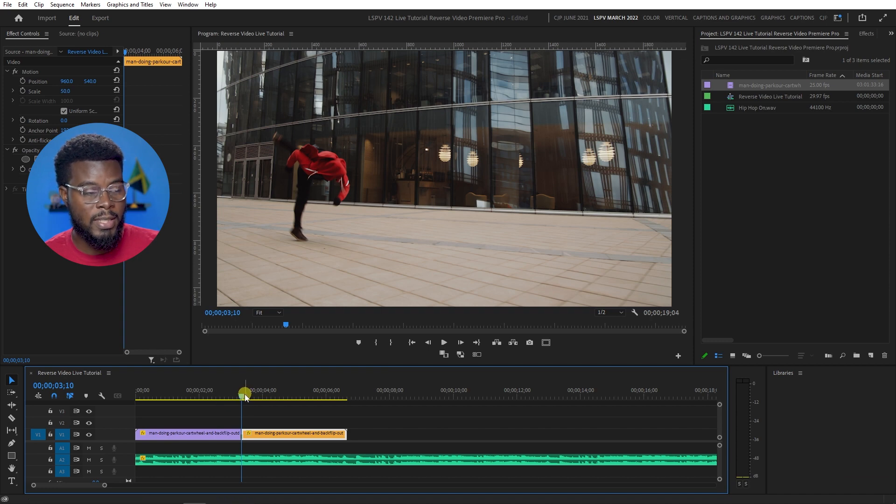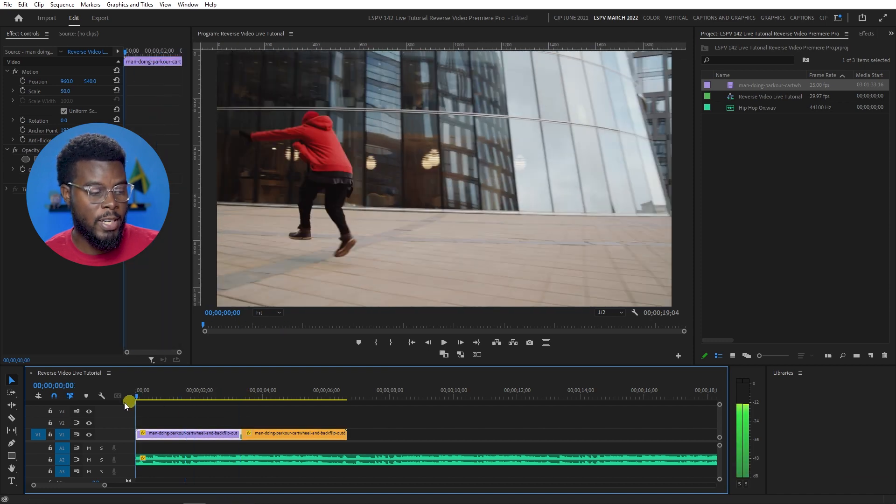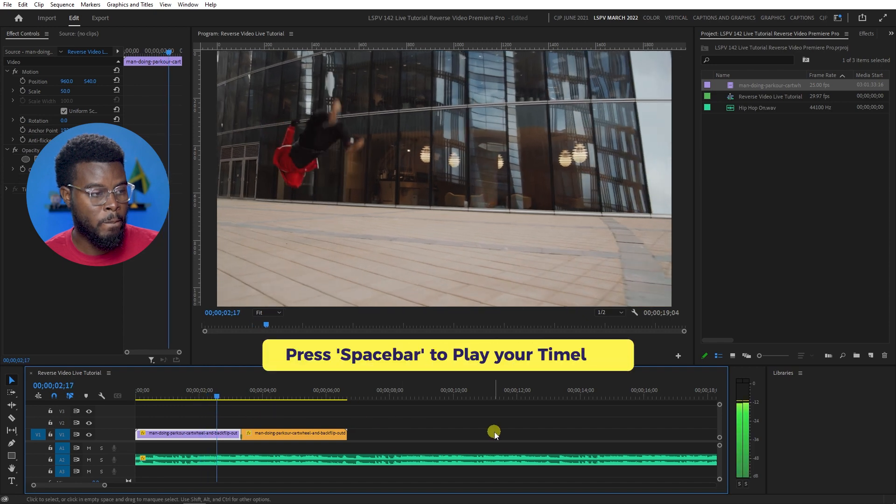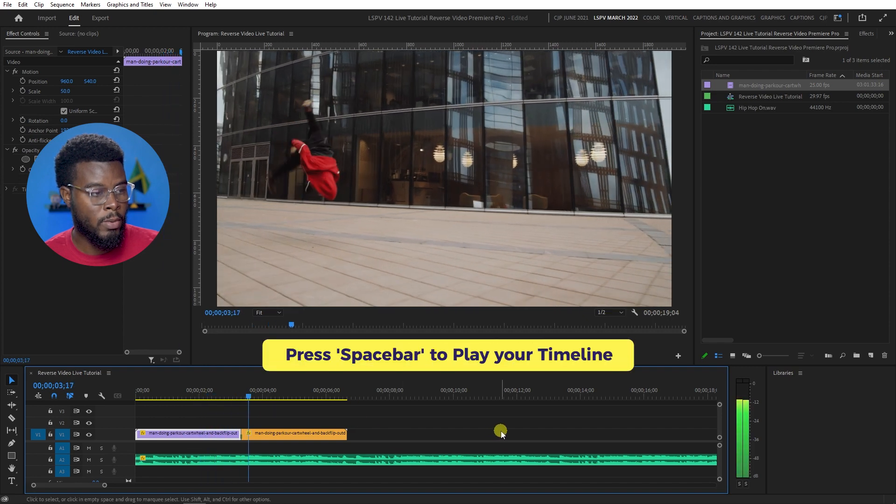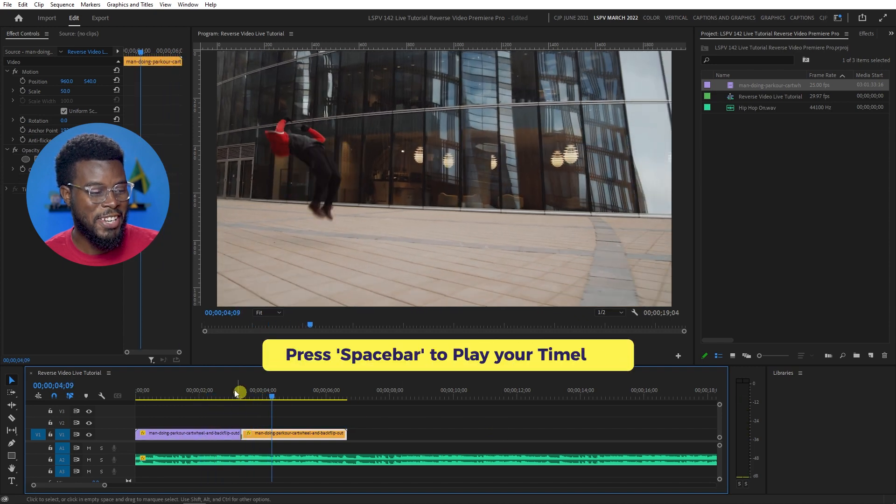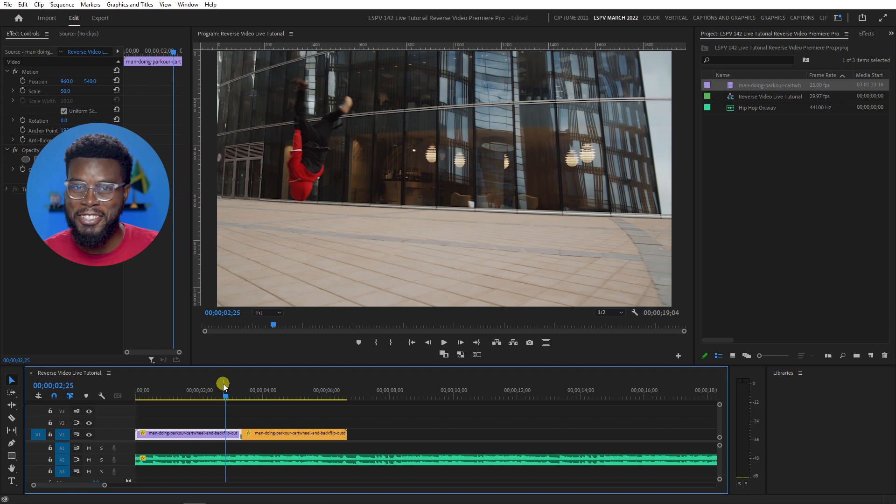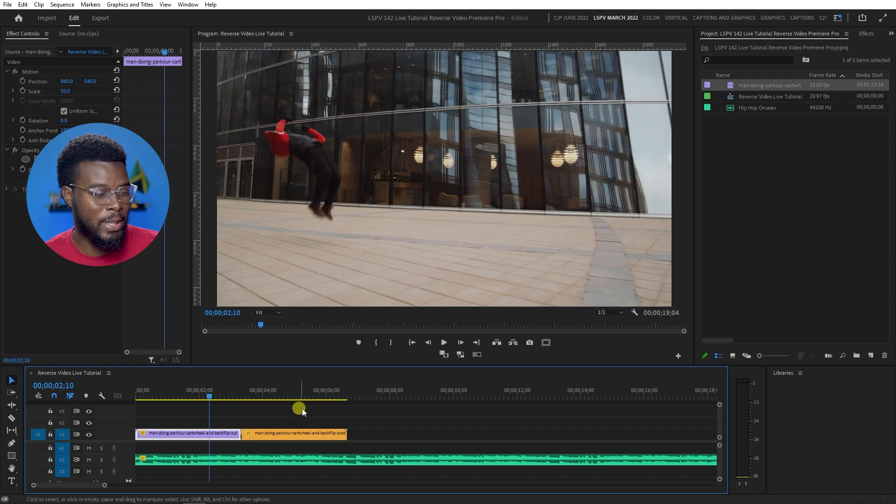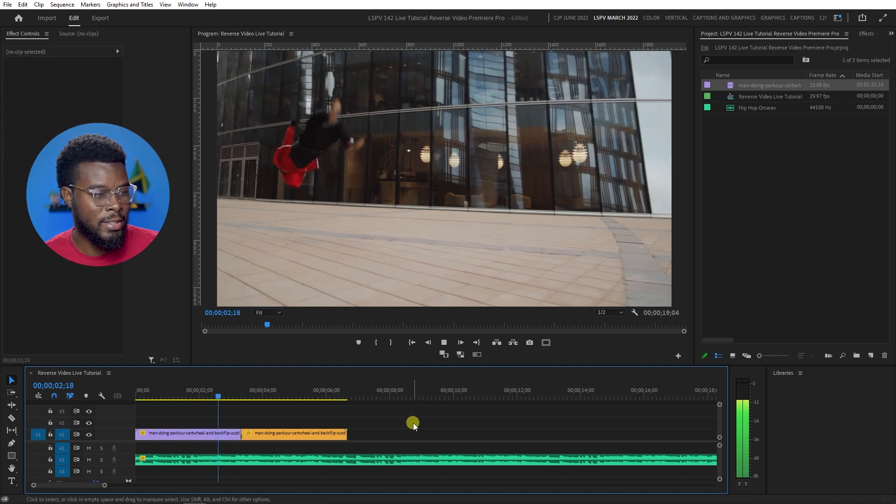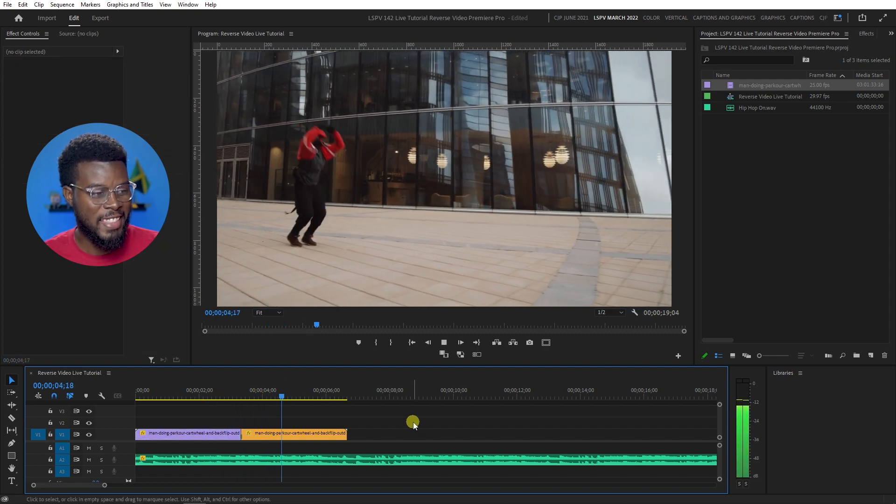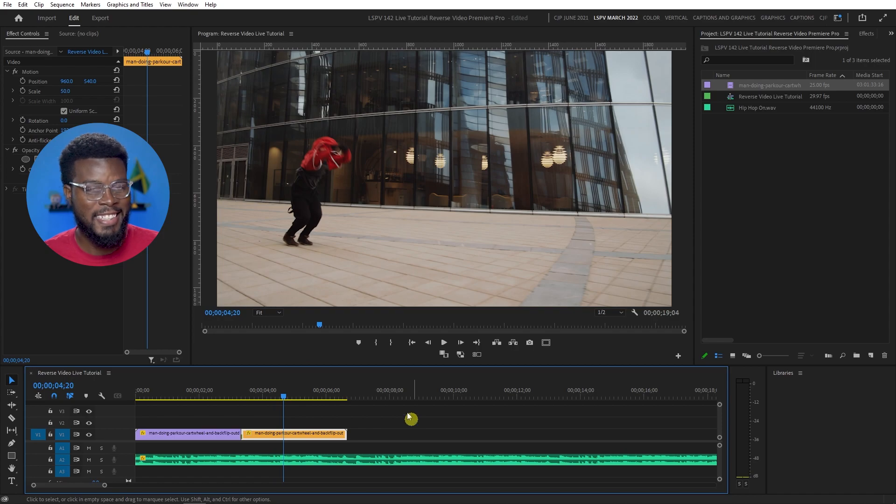And now the video will start at the exact same point where I cut it. Let me press play. See that? How cool is that? Right on beat. Let me play it again. How cool is that?